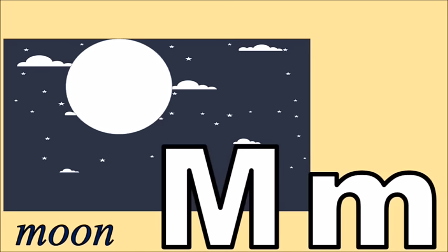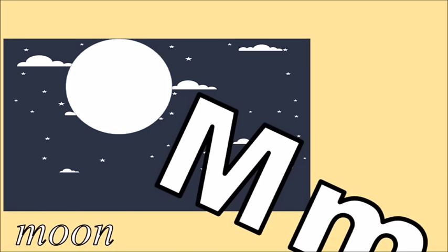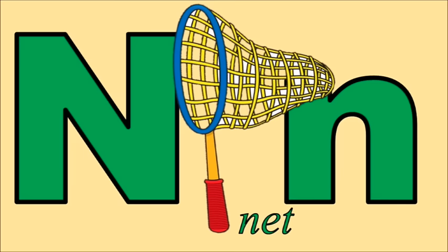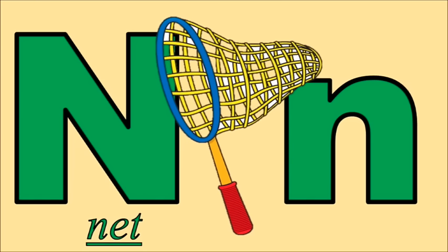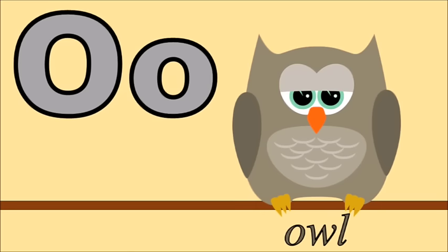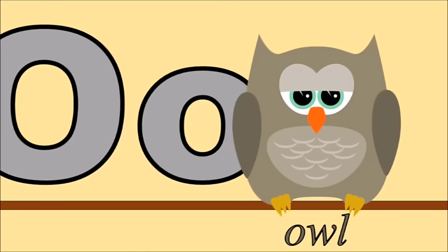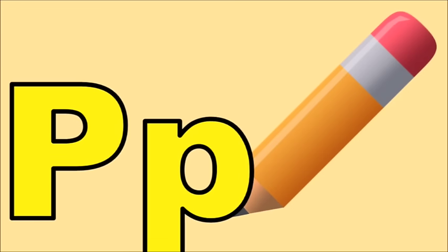M for moon, m. N for net, n. O for owl, ah. P for pencil, p.